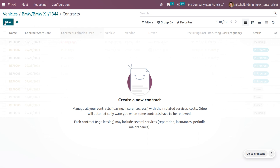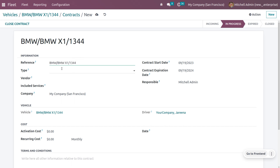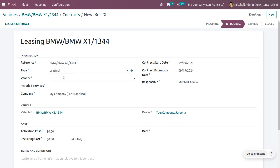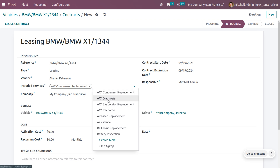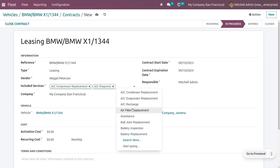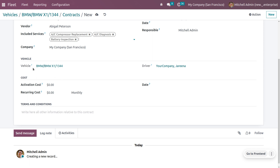Click the smart tab and then click New to create a contract. You can set a reference for the contract and choose the contract type — I will select leasing. You can also set the vendor. If you want to include certain services during the leasing of the BMW, you can add them here. Let me choose AC compressor replacement, AC diagnosis, and battery inspection. This contract is for one year, and you can see the start date and end date. This contract will be managed by Michelle Admin.